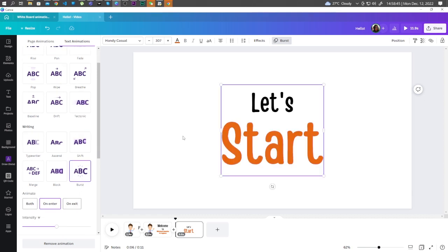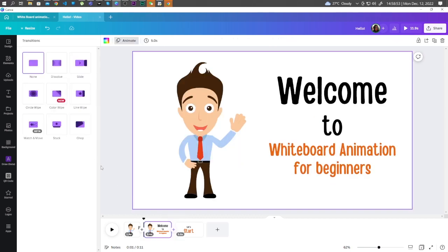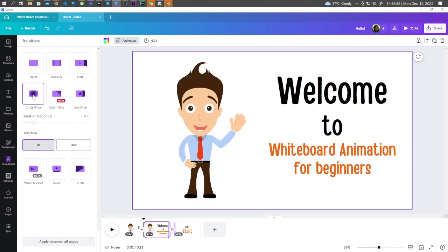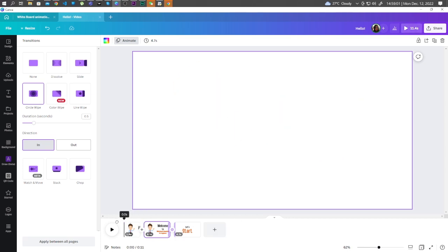You can also apply transition between pages by clicking on the plus sign and add transition. For this project, let's choose Circle Wipe. Let's preview the result.